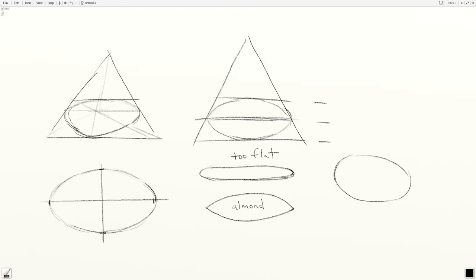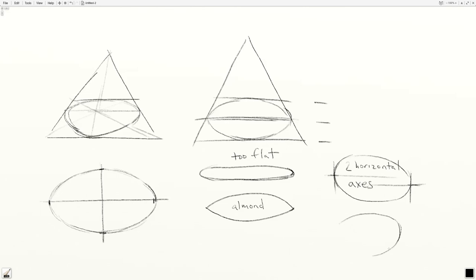Another common error that's a little harder to identify is an ellipse with two horizontal axes. You'll notice that the widest tangent points don't meet up along an axis. The fourth most common mistake is to create an asymmetrical ellipse on that vertical axis.